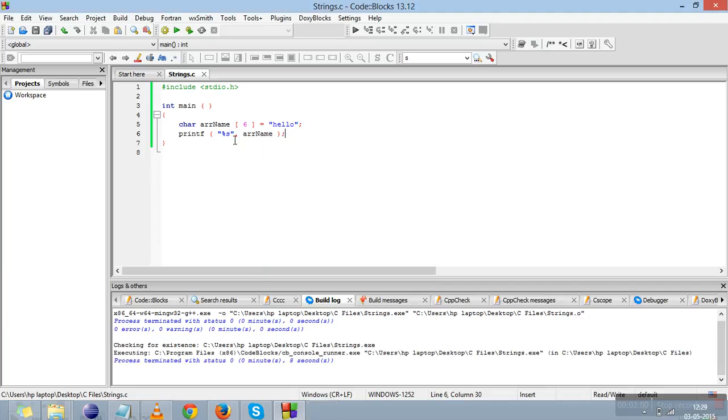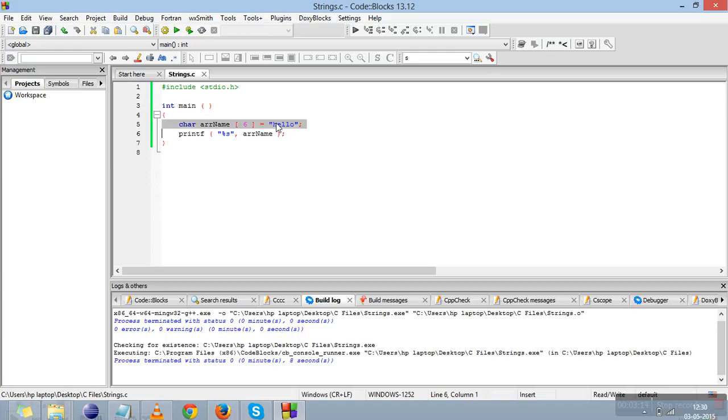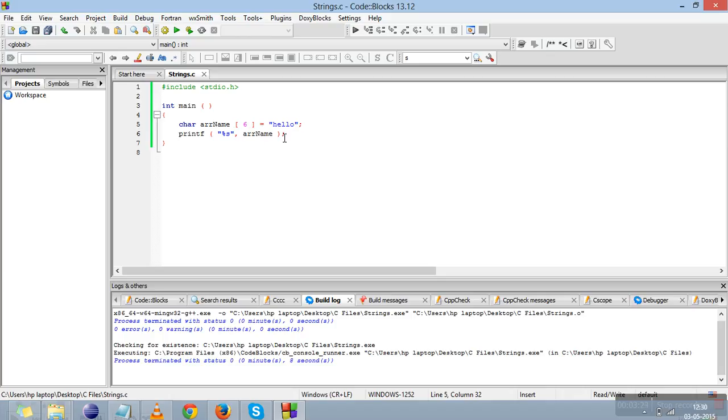Whenever we want to print the string, we'll use the percent s format specifier. Strings are also stored like 1D array with indexes. H is stored on the 0th element, E is stored on the first element, L is stored on the second element, L third, and O fourth.